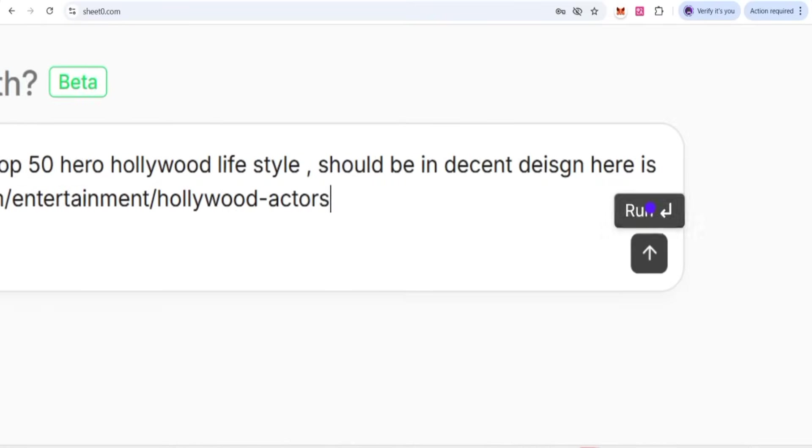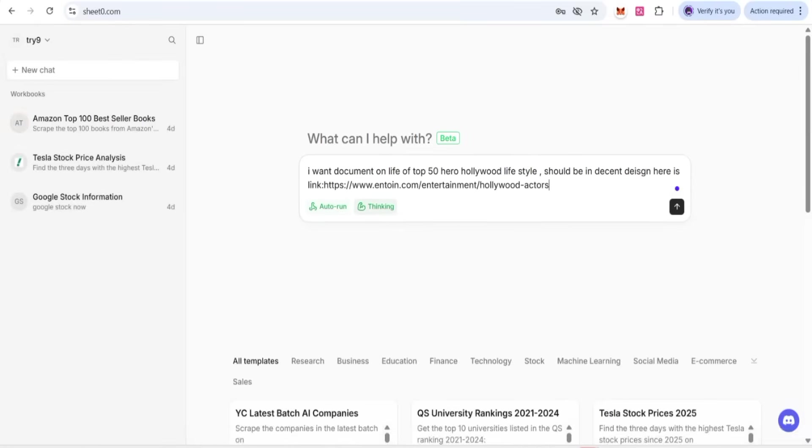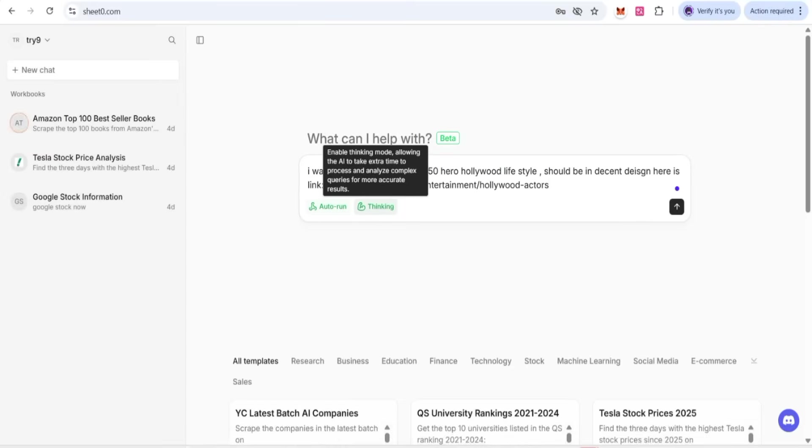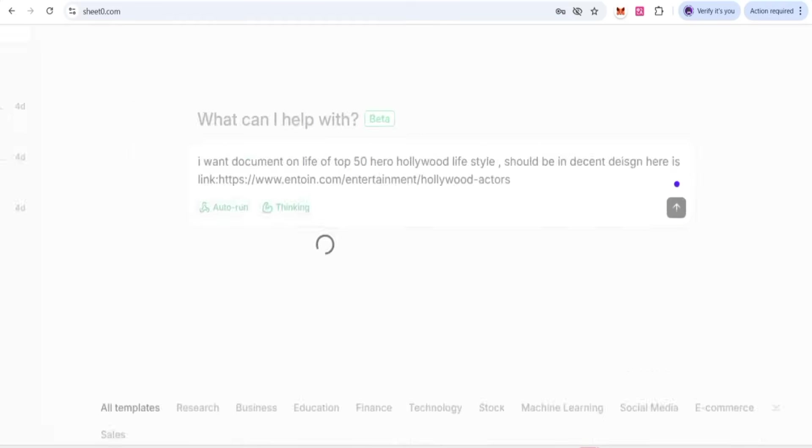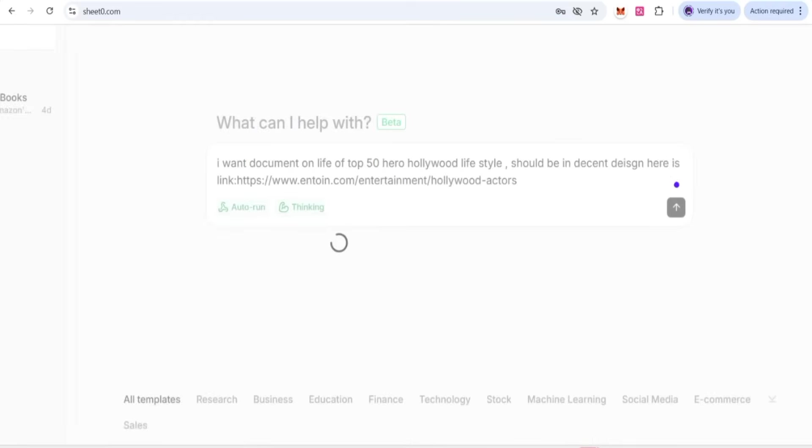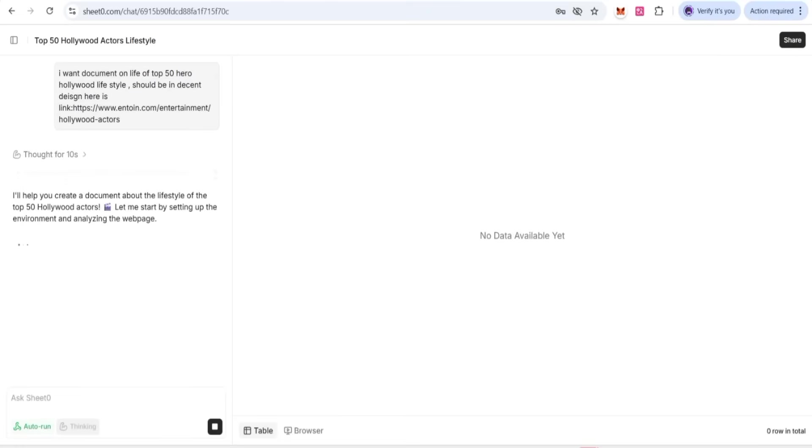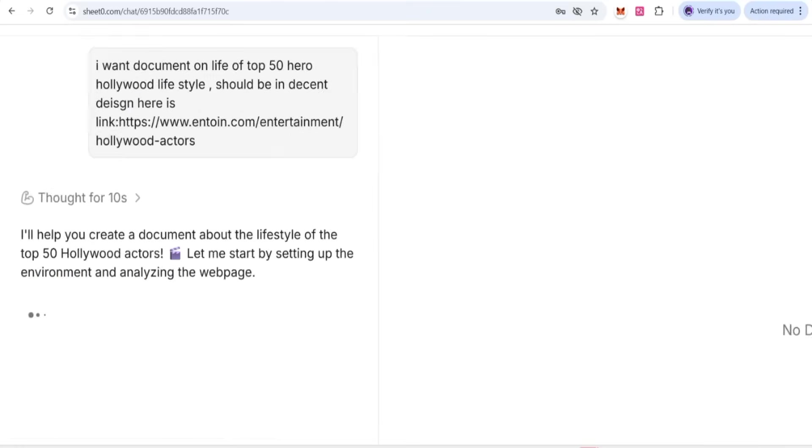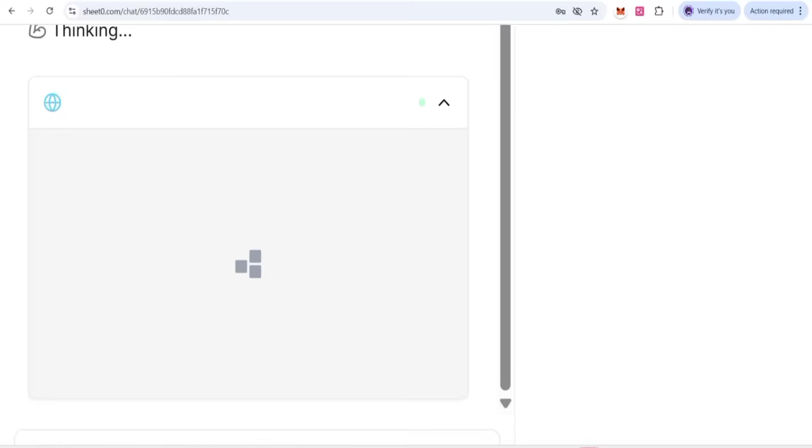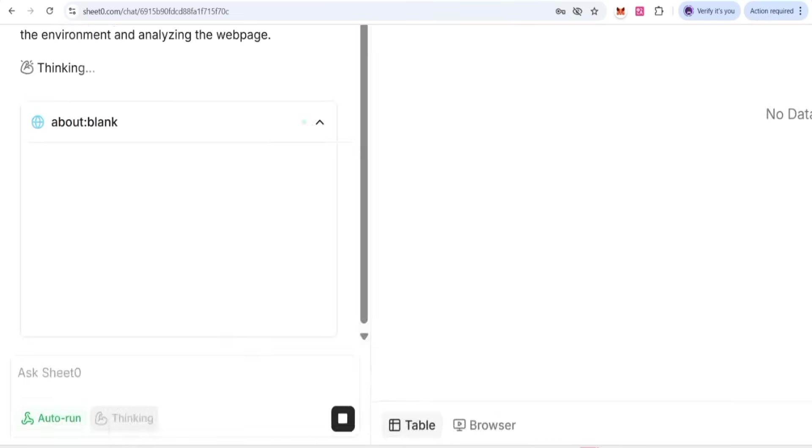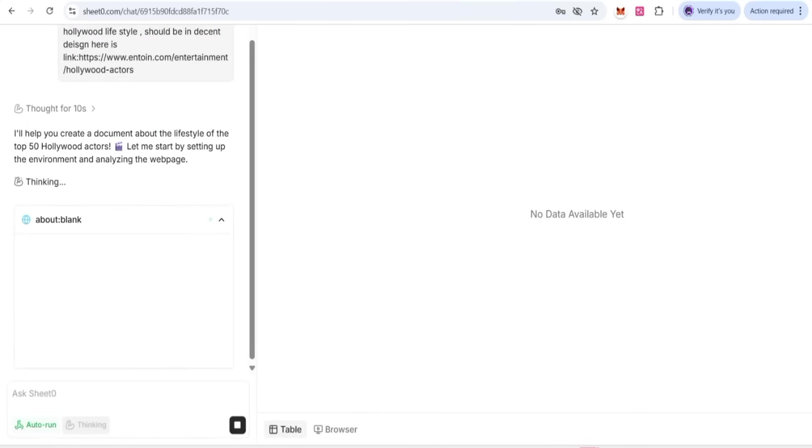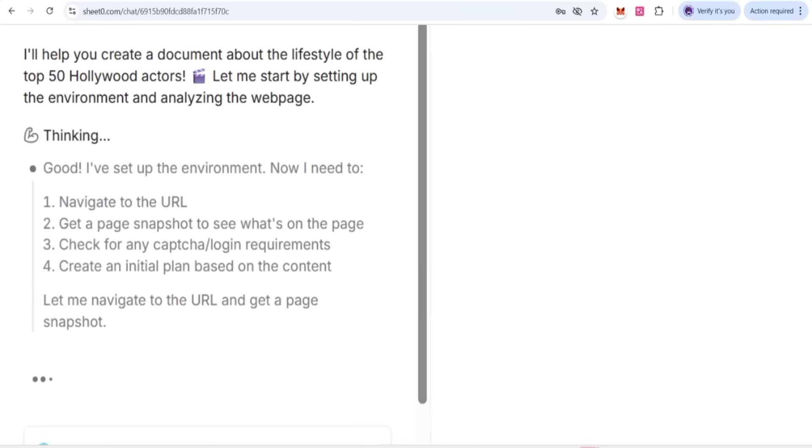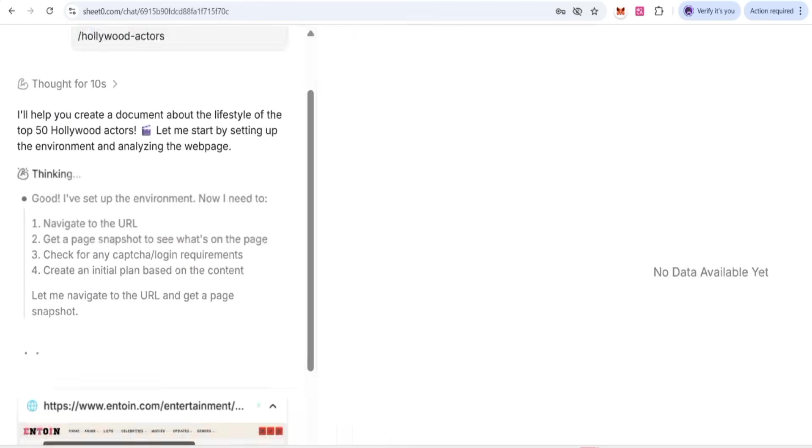Then we have to click on this option. You can also check thinking auto-run. Just click on the run option, and then we will come to another phase. You can check in the left side we have given the prompt, and now our prompt is working. It's thinking for 10 seconds.